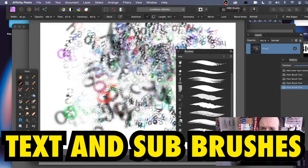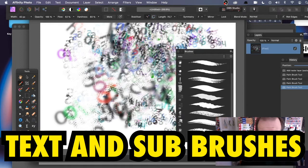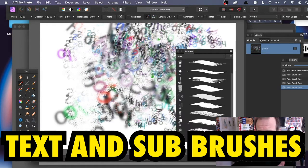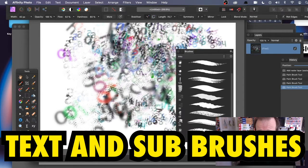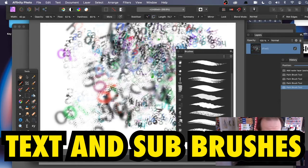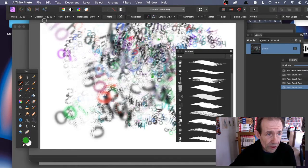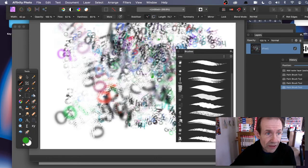How to use text in Affinity Photo to create amazing sub brushes, to create something like this. Obviously I'm not going to be able to create that again - there are loads of different steps, but you can use text in all kinds of ways to create something like this.